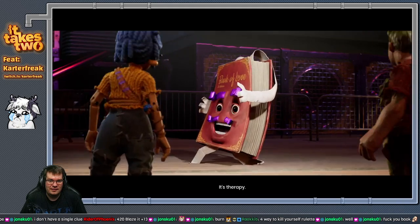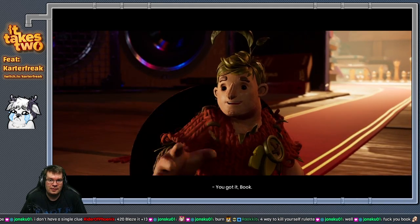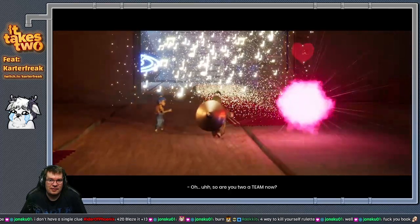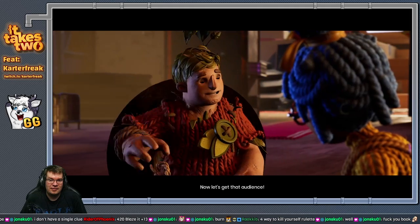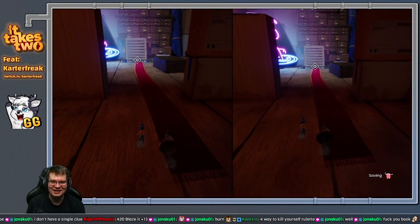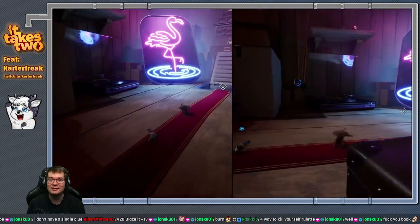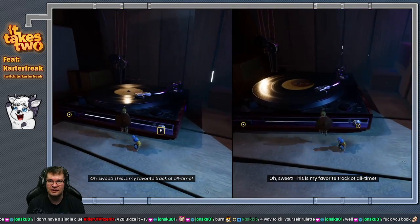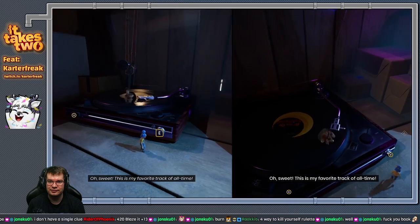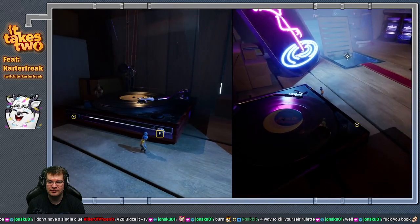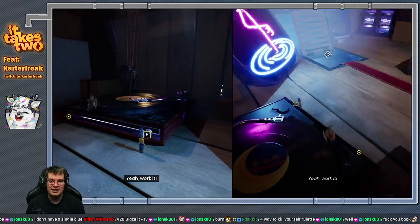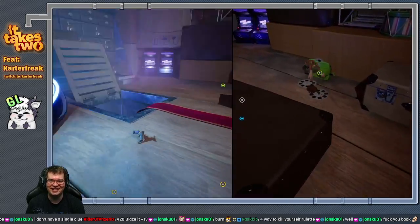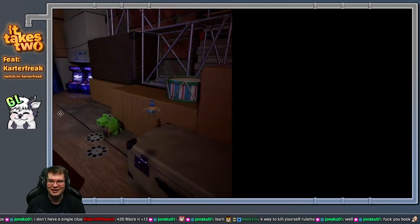You got it, book. So are you two a team now? Yes we are as a matter of fact. Now let's get that. We can't be friends anymore Cody, I'm sorry. You're friends with the book. I had to do it. Book seems like a cool guy after all. Oh sweet, this is my favorite track of all time. And DMCA. It's okay, we chipmunked it, we're all good now.